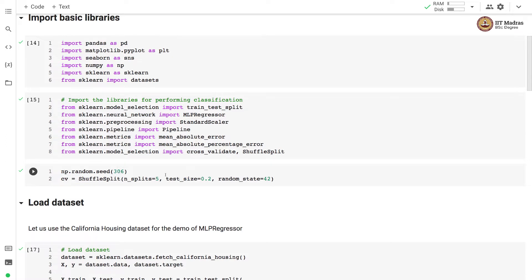We use ShuffleSplit cross-validation with number of splits equal to 5, and we set aside 20% examples as test examples.